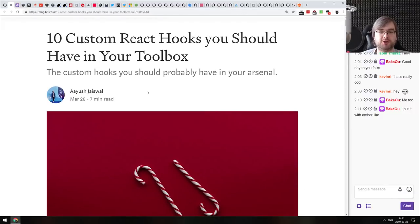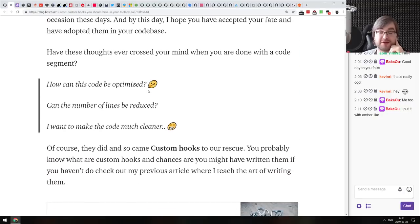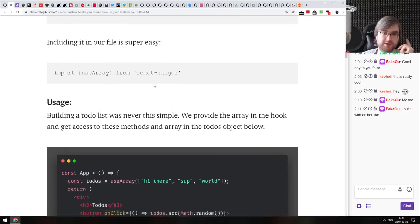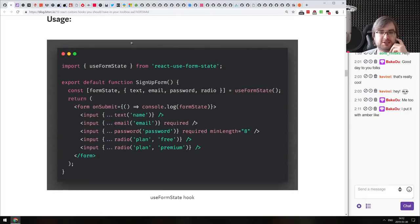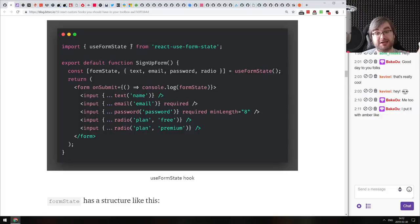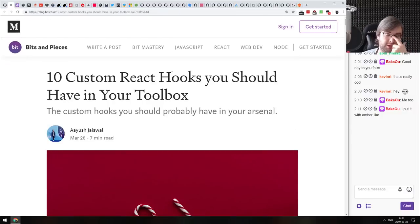Continuing — we have '10 Custom React Hooks You Should Have in Your Toolbox.' A bit of a clickbait title, but this is actually a collection of React hooks published on npm that are pretty good. Some you've probably already seen, but some are very interesting. For example, the use-form-hook-state lets you build forms in a neat way — there's basically a hook to get functions that expand into input properties that automatically bind everything and handle form changes, which looks very clean.